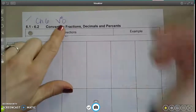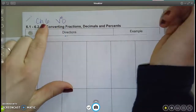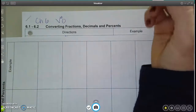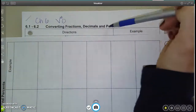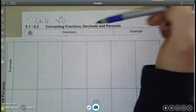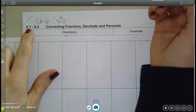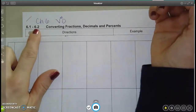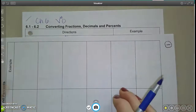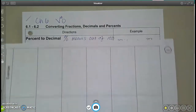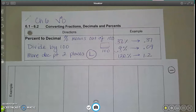Alright, so this is video 0 for chapter 6, so it kind of comes at the beginning. In this video we're going to review how to convert back and forth between fractions, decimals, and percents. This is like the first page of your 6.1, 6.2 packet, and I have it already filled in, so pause as you need to, to catch up and fill it in with me.